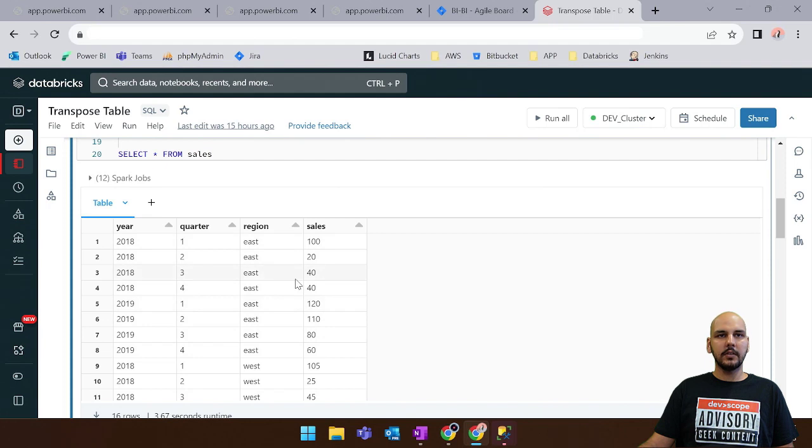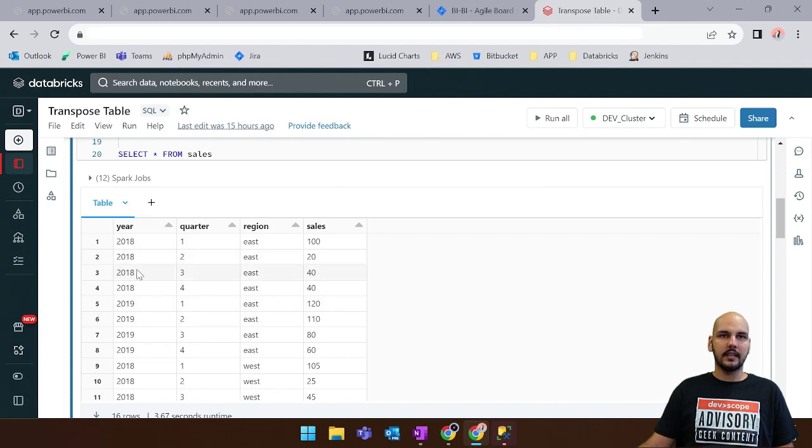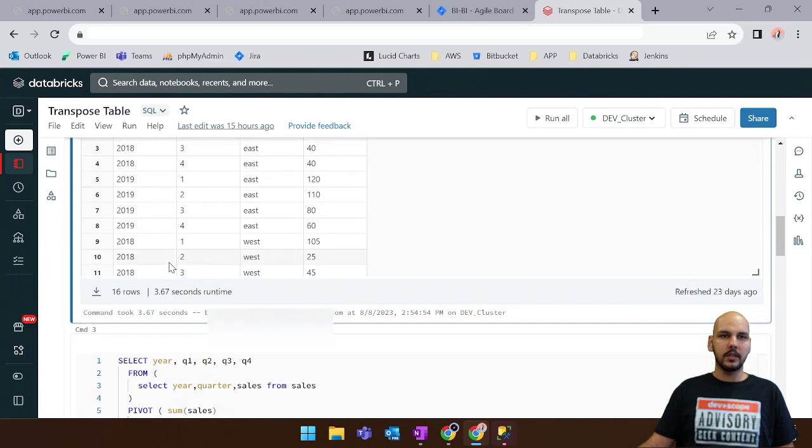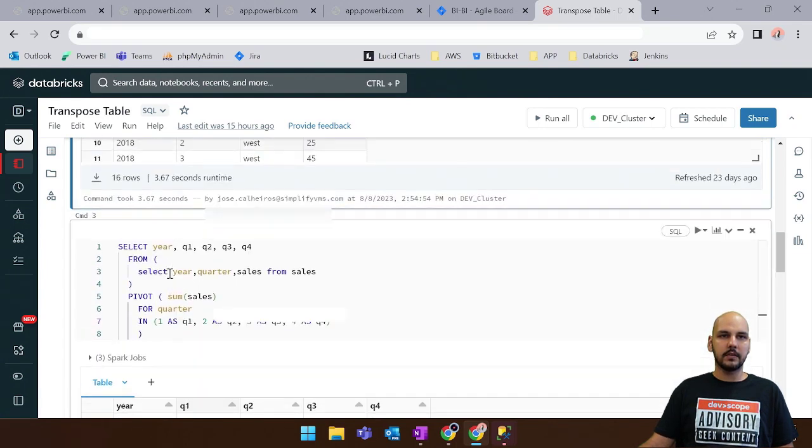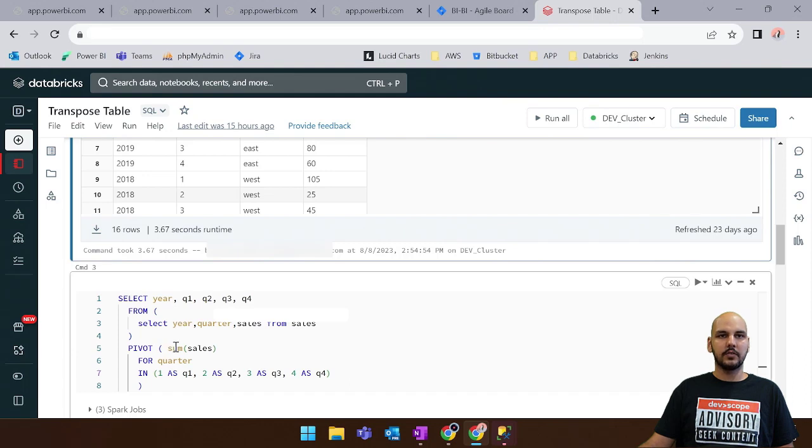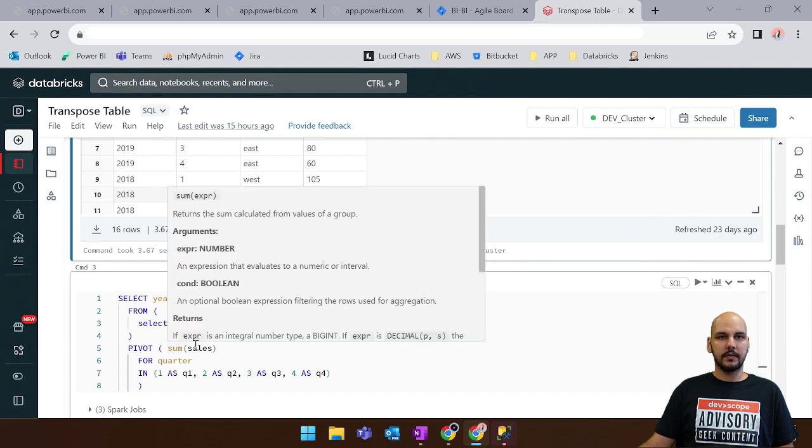Now what about if you want to pivot this table in order to aggregate it by year and have the values for each quarter. What we can do is to use the pivot clause and we need to choose an aggregated function. In this case will be the sum of sales.